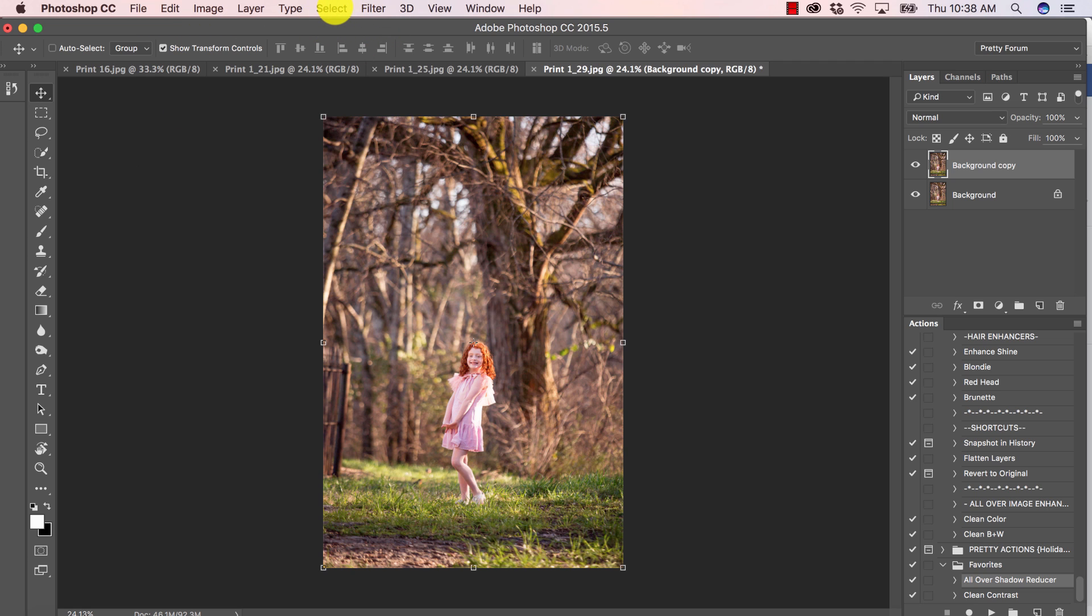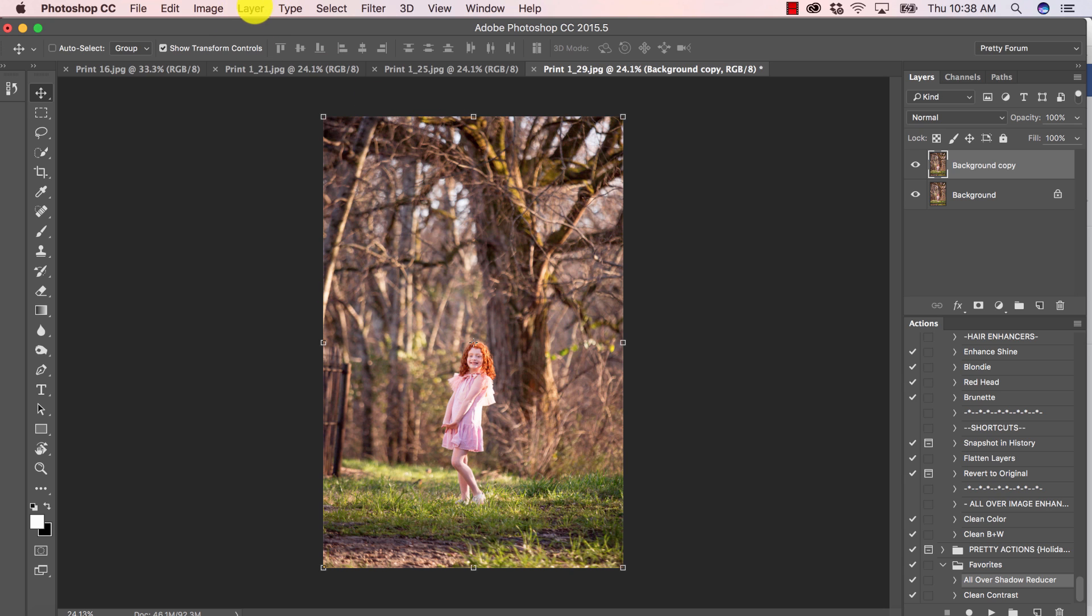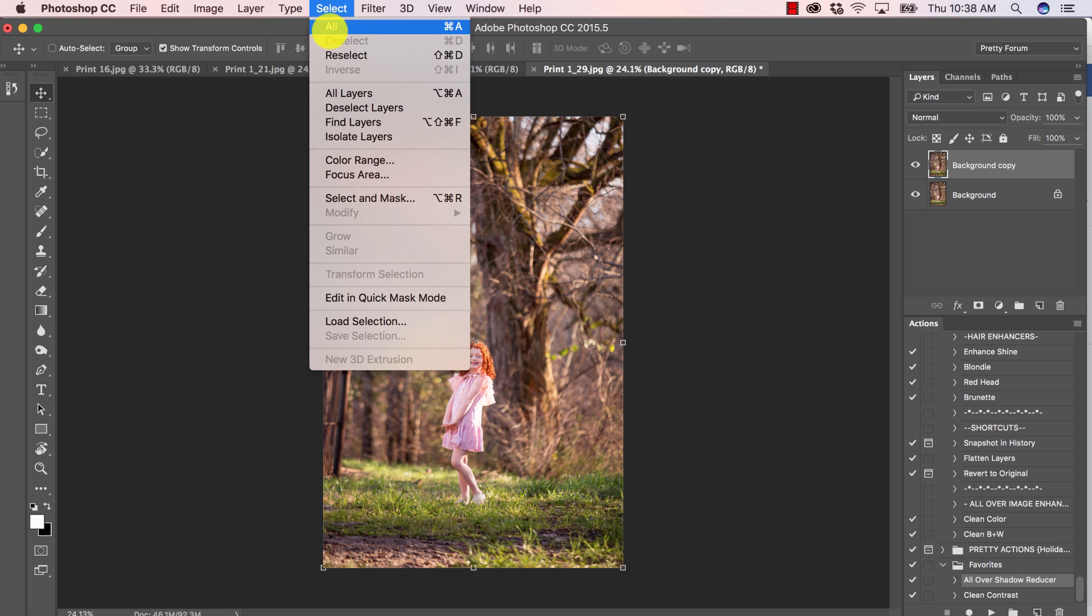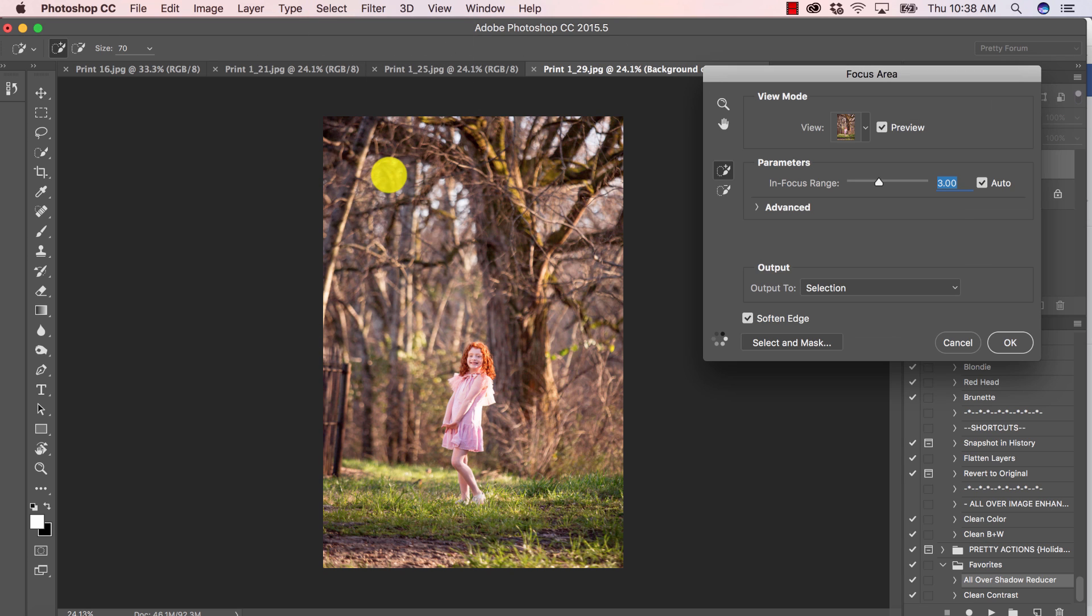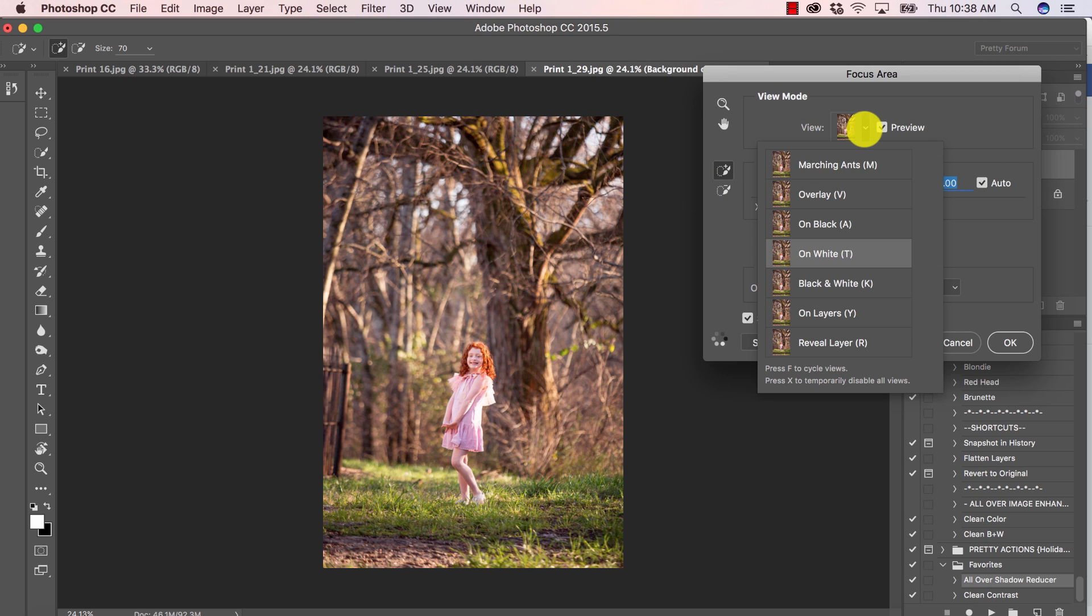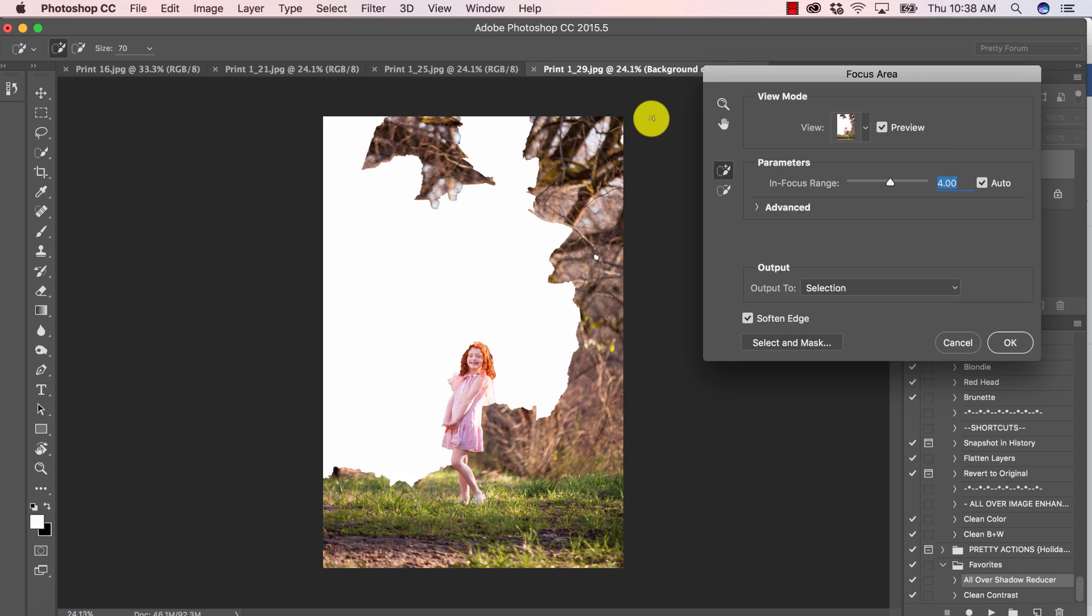I want to make a selection and select the background here. So I'm going to go to select, and this is a new feature focus area. So I have my view mode on white. You can change yours depending on how you like to see your selection.